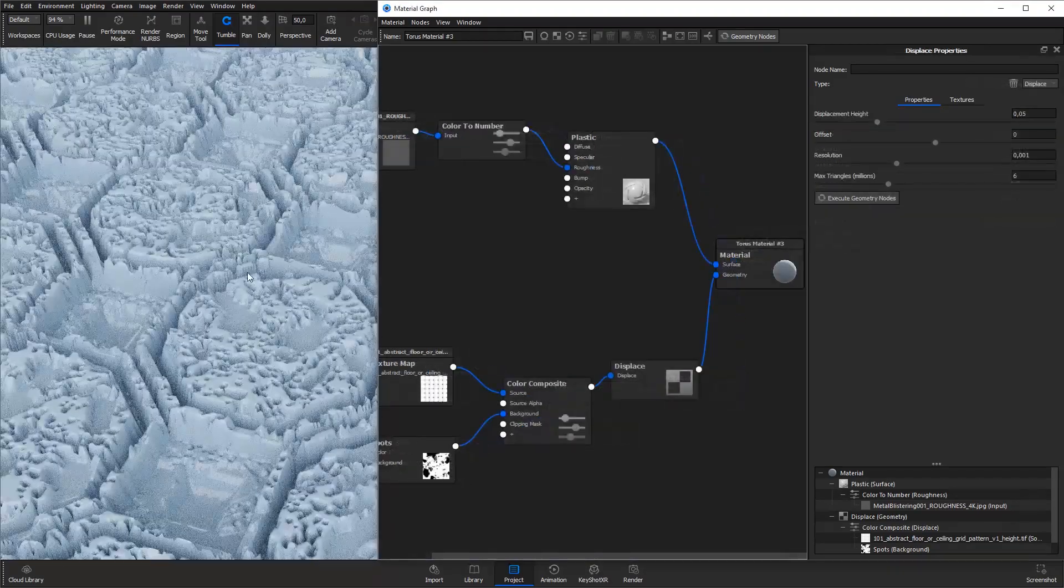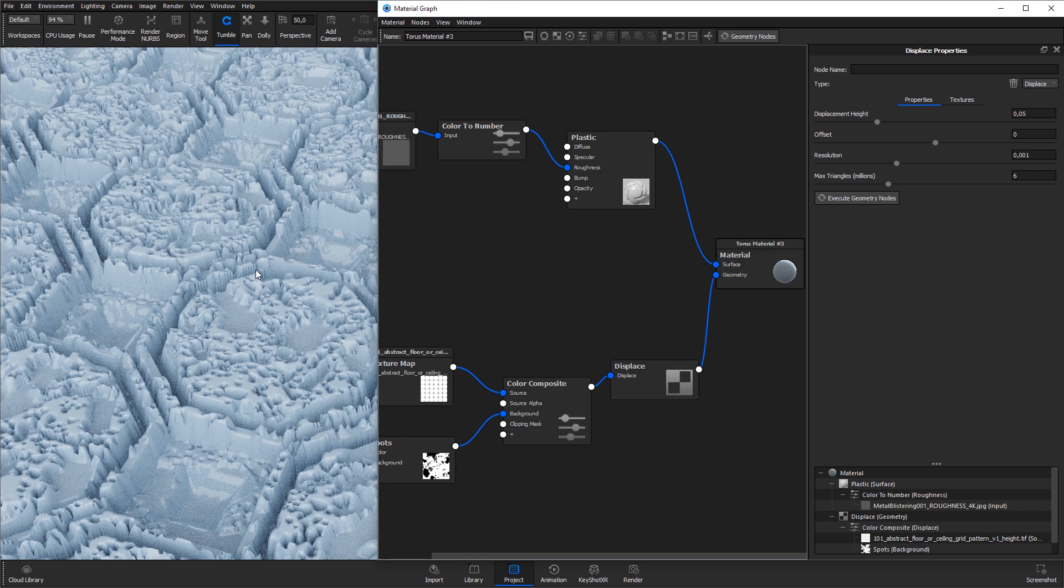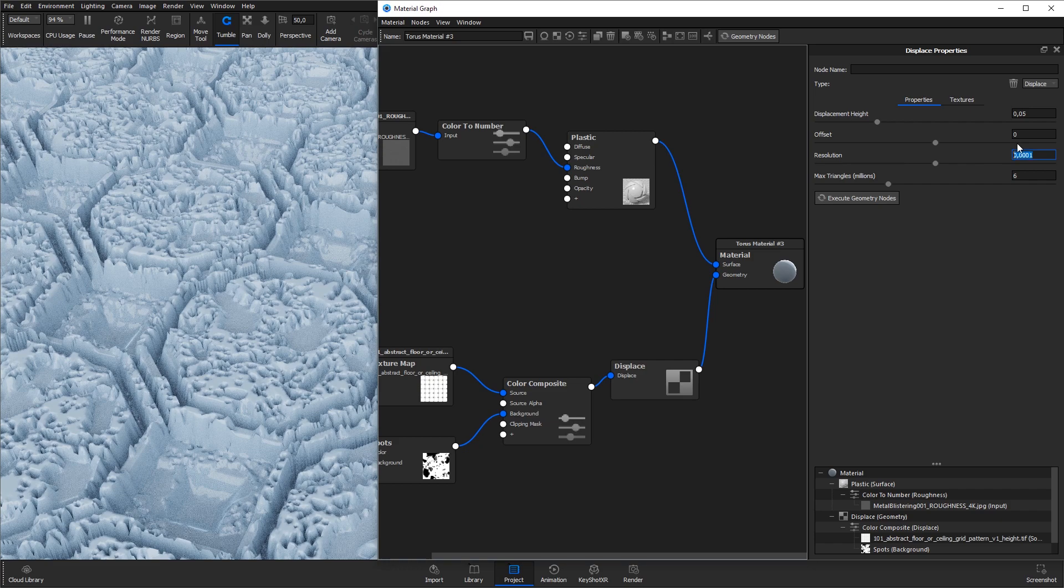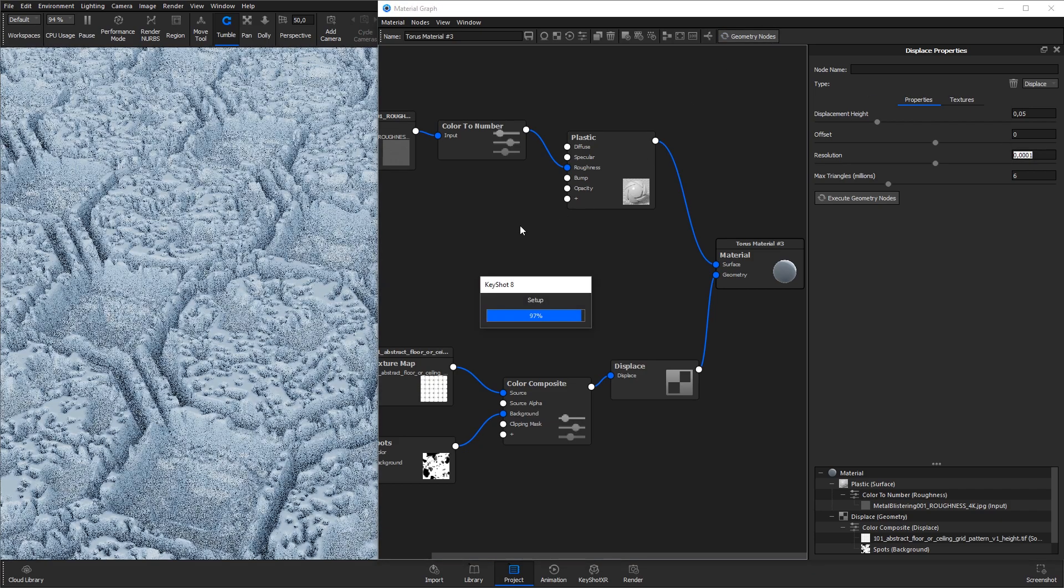Here's a bonus tip. If you experience rough edges like you see here, you can go to the Displacement node properties and decrease the resolution. This will in most cases help you to get a smoother result.